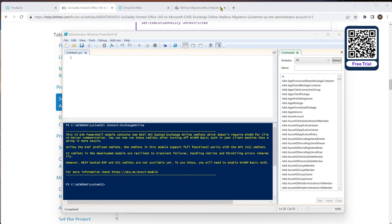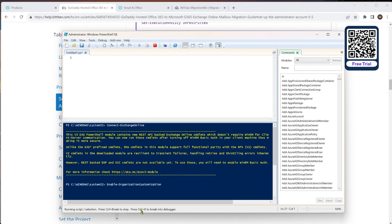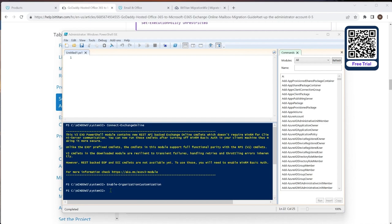Looking at the instructions, we need to enable organization customization. We run the command and it asks us to confirm — it's the first time this has been run inside this tenant. It will take a little while to go through. If you run it twice or more, it will just tell you it's already been run. After a moment, it comes back to a blank line with no errors, meaning it has gone ahead and completed successfully.